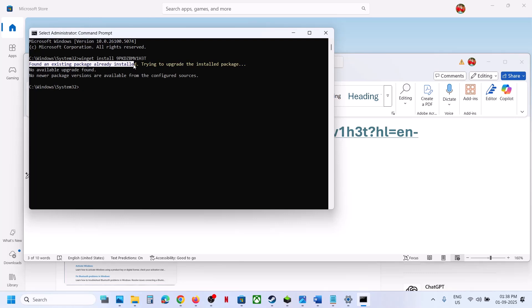If it prompts you to type yes or no to install, type Y for yes and hit Enter to complete the installation.